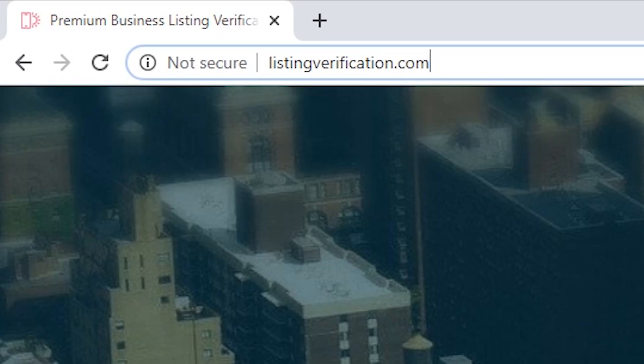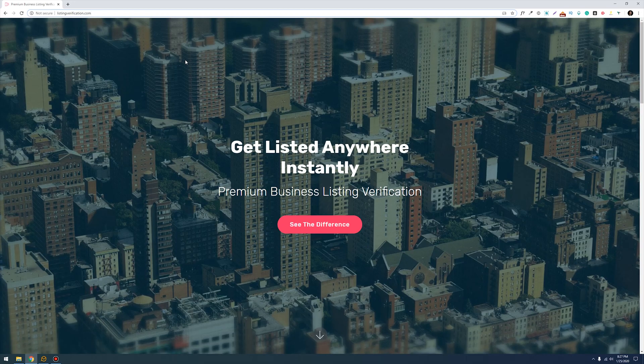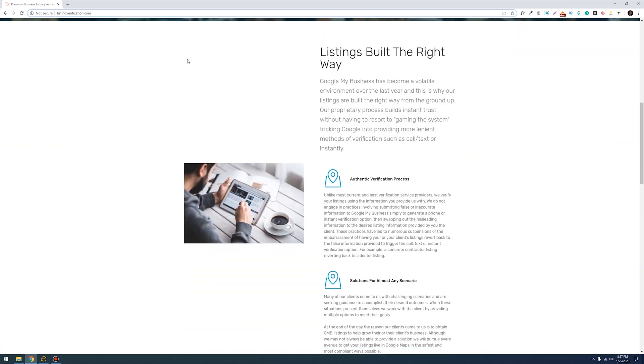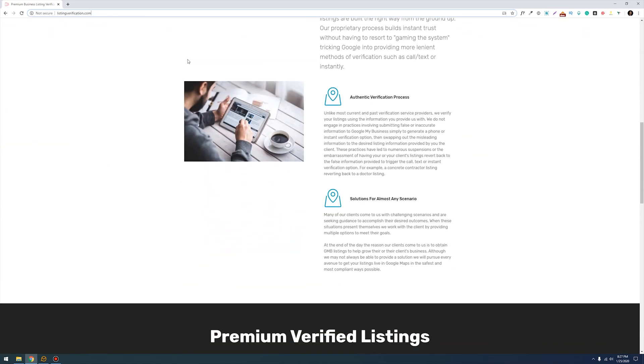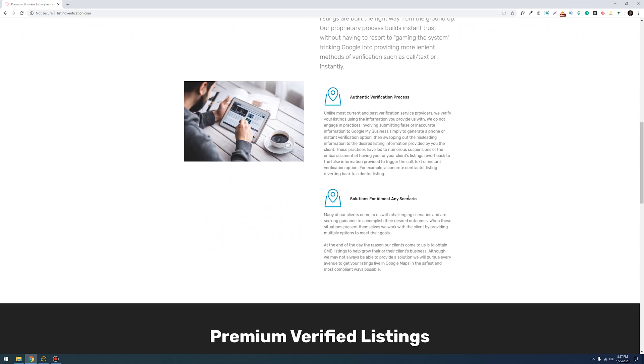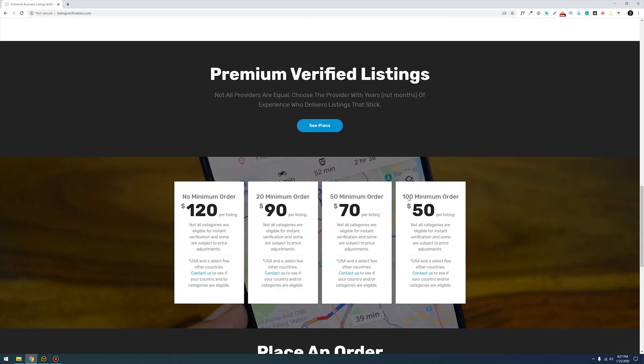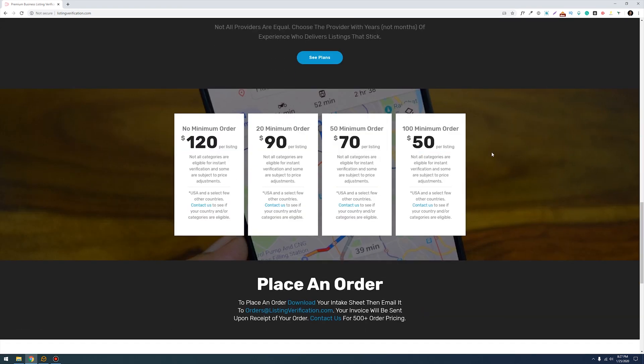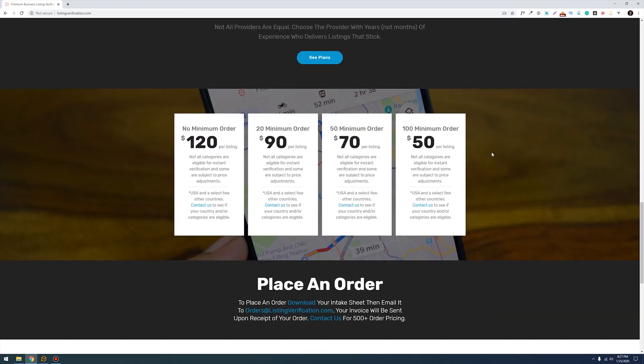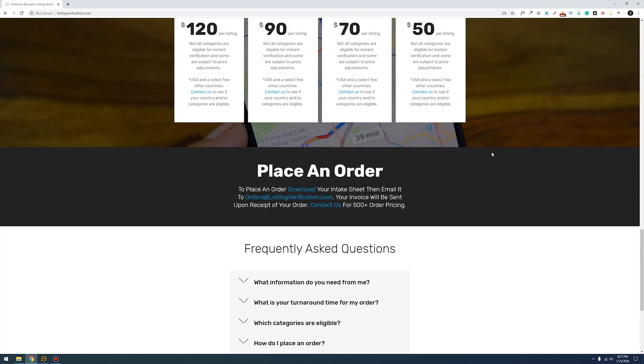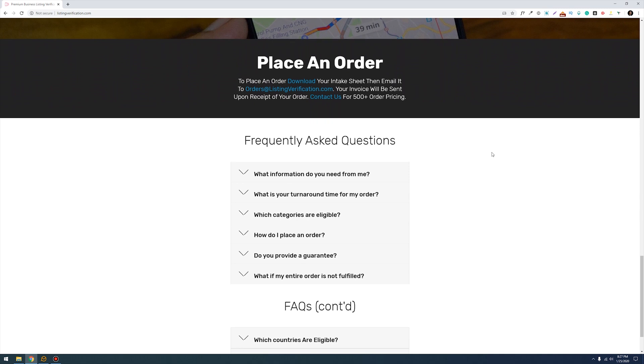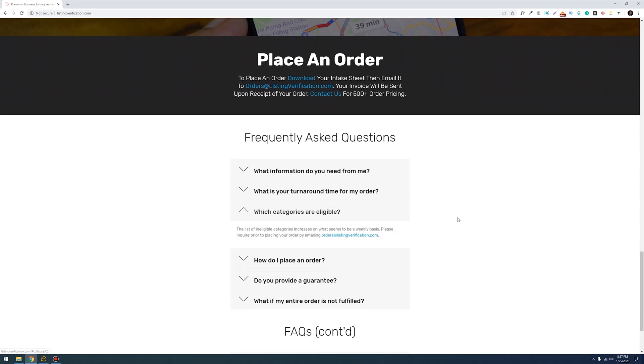This is Mike's website - it's called listingverification.com and this is where you can order your Google My Business verification service. The great part is that he has an authentic verification process and he has a good amount of solutions for any scenario. However, there are a couple caveats. The first one is take a look at the pricing - now this might change depending on when you're watching the video as this fluctuates quite a bit at this point. And then there's this other thing we need to take a look at which are the categories.